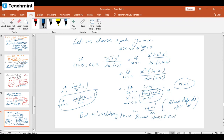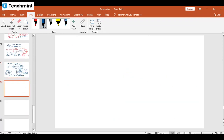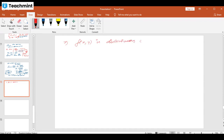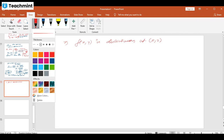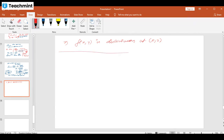Because the limit does not exist, f(x,y) is discontinuous at the point (0,0). There are many cases where we can find that the limit of the function does not exist, and so automatically the function is discontinuous.